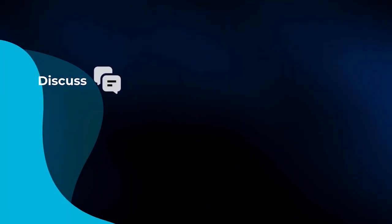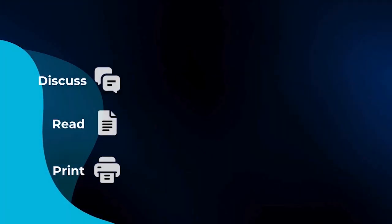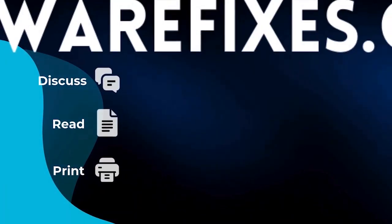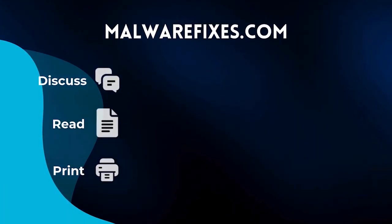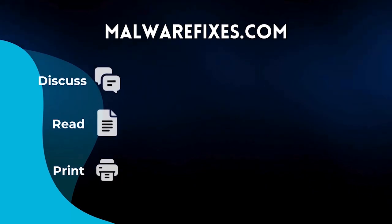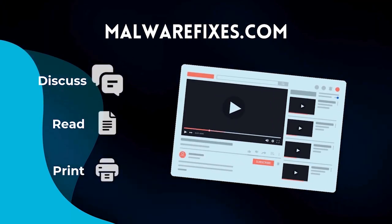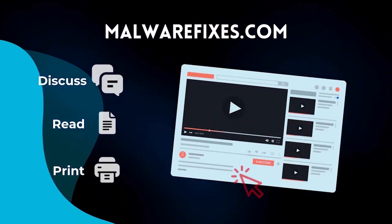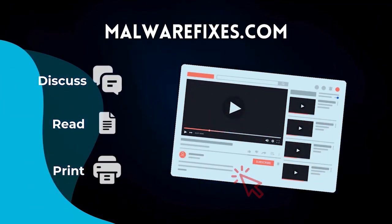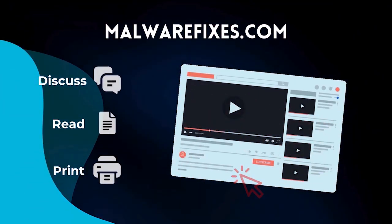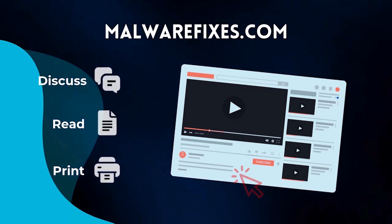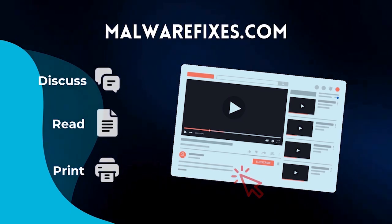If you want to discuss, read, or print this topic, we have it at MalwareFixes.com. To visit our website, simply click on the link in the description below. Otherwise, please stay here to continue watching.